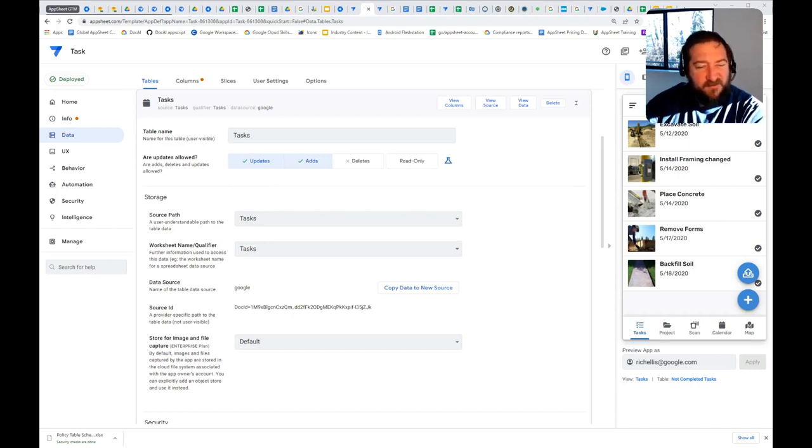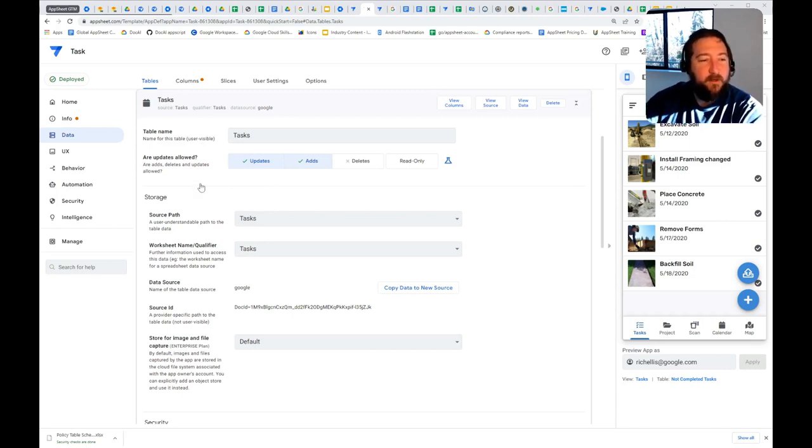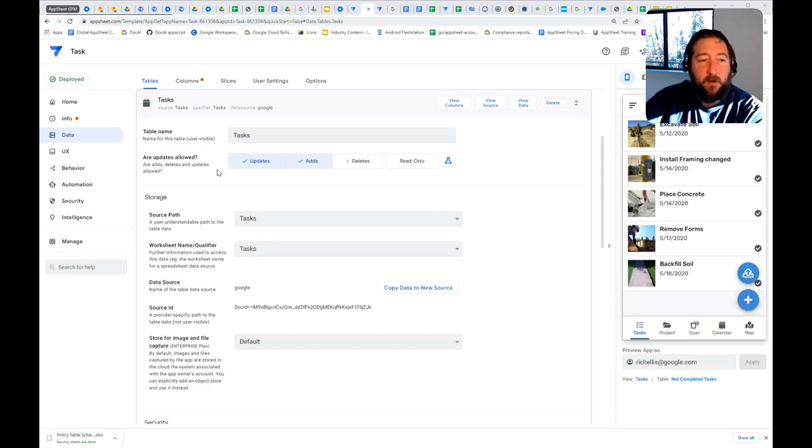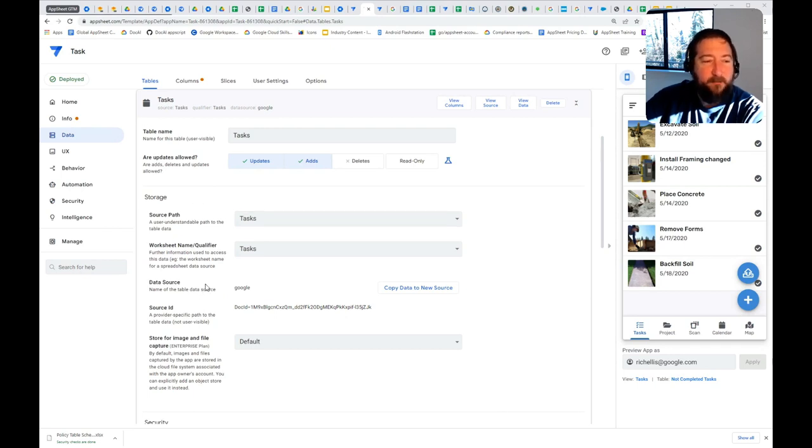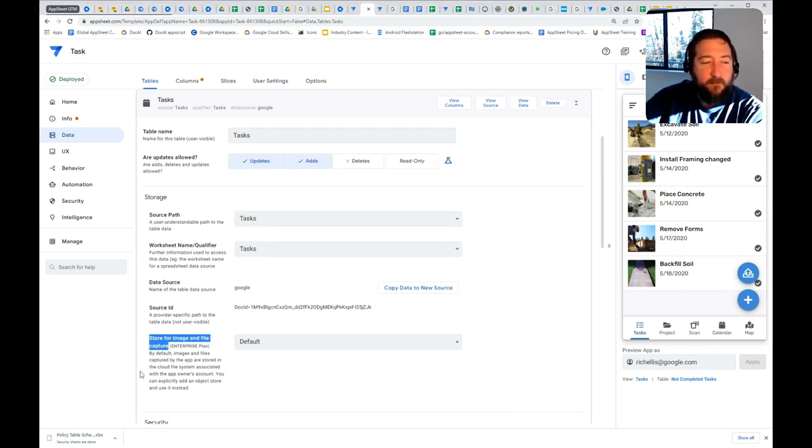When storing images or files in your application, it requires some sort of file store, as that data is typically not stored directly in the table itself. There are some caveats to that, but generally there's a separate store for image and file capture.